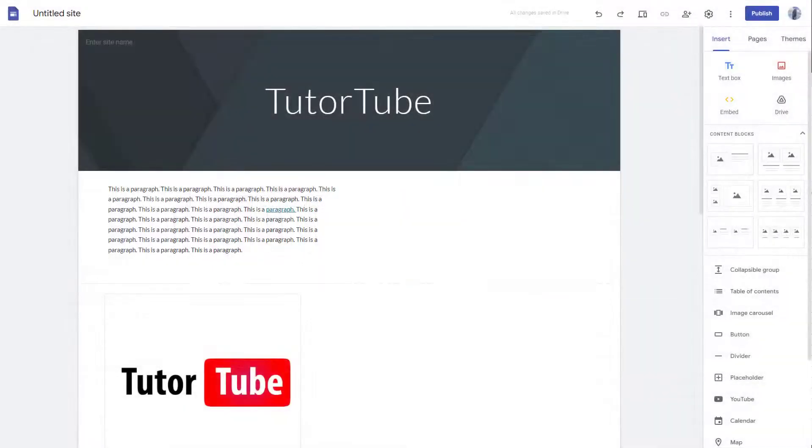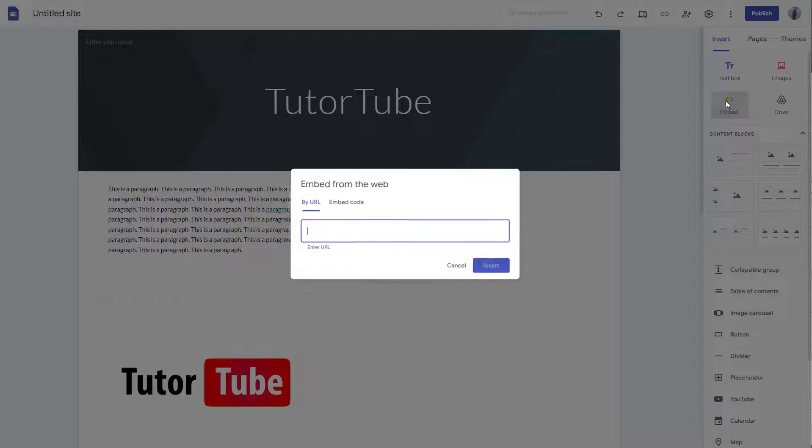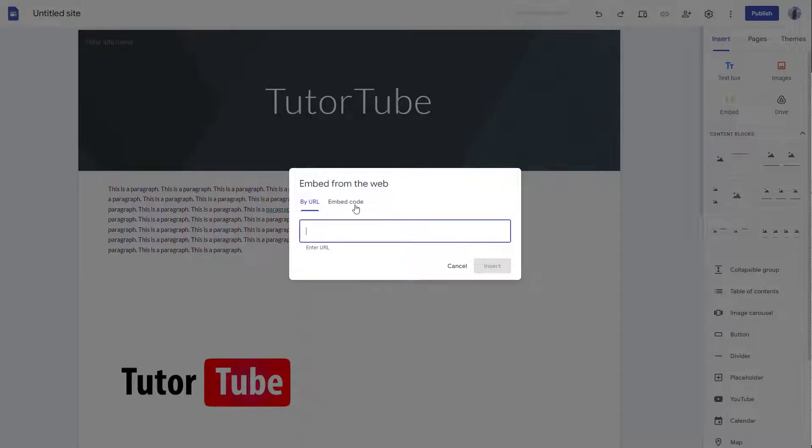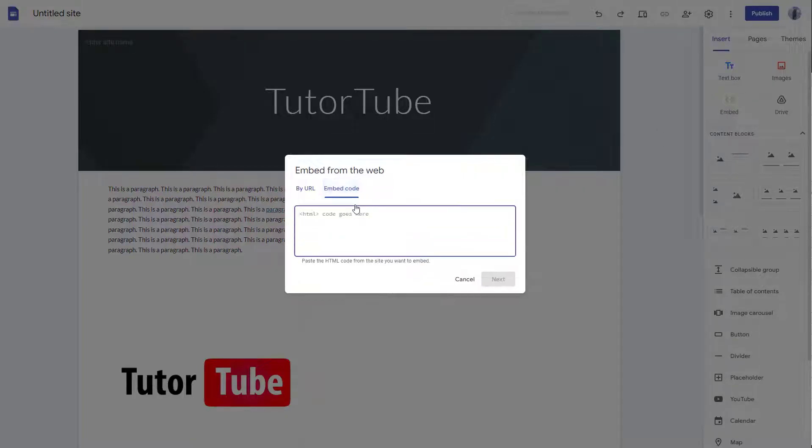What you can also do is add embed codes inside of Google Sites. So to do that, you can go around onto embed. And over here, you can see embed code is an option as well.